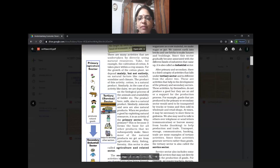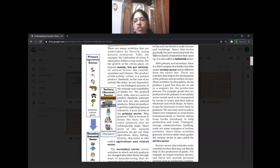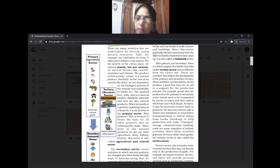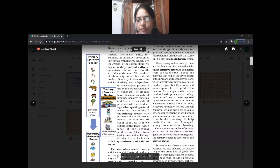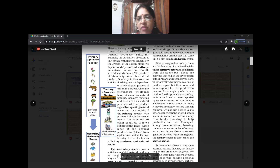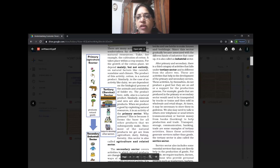Now we come to what these activities are which we have seen in the picture. They are primary activities, secondary activities, and tertiary activities. Primary activity is an activity which is related with nature. There is no processing - we are directly exploiting or in connection with the natural resources.